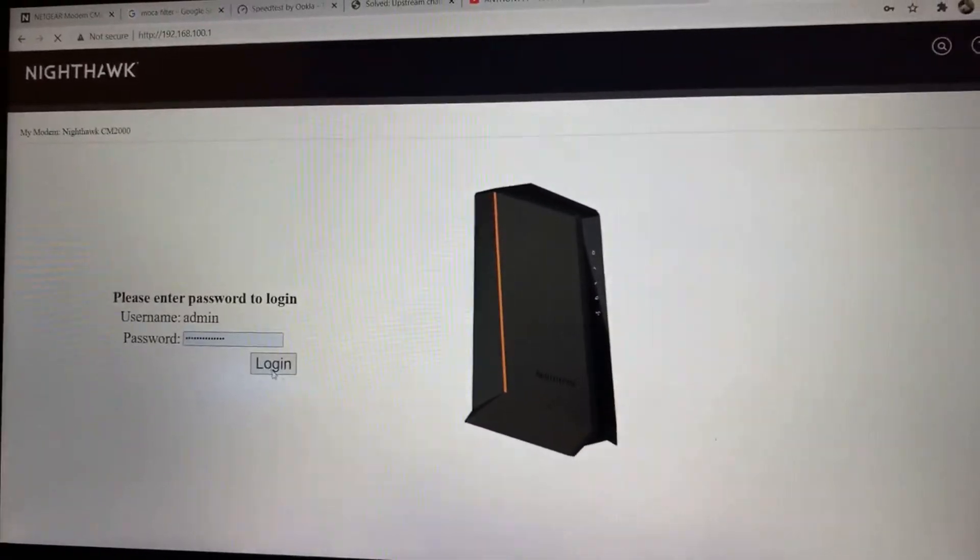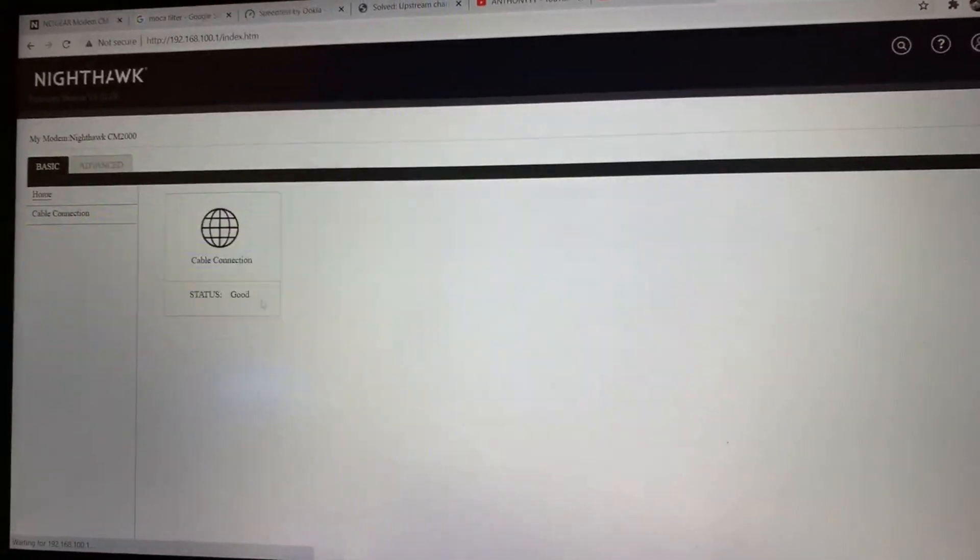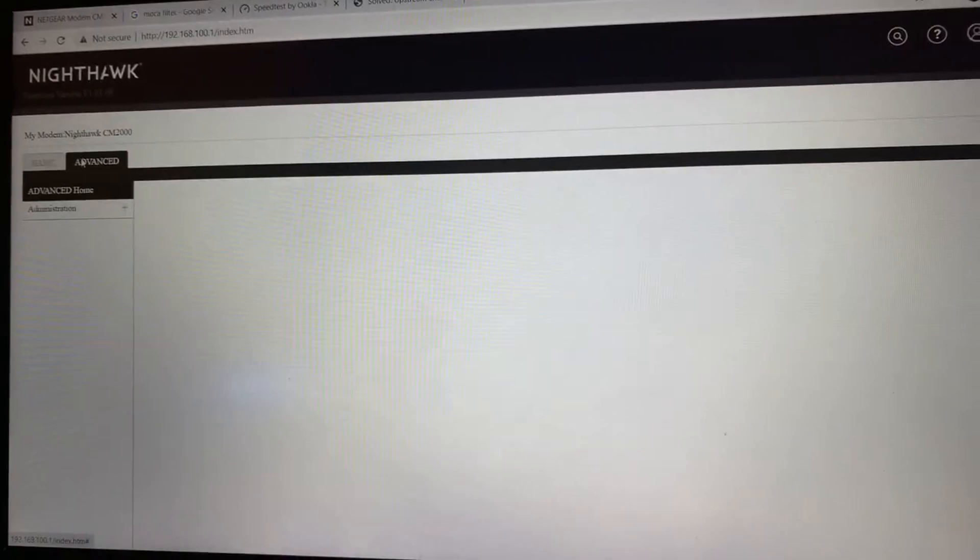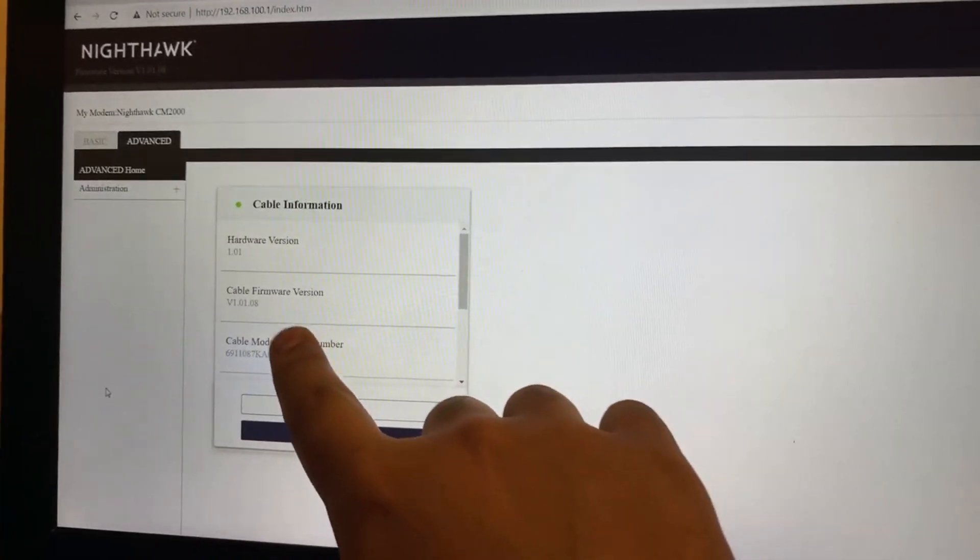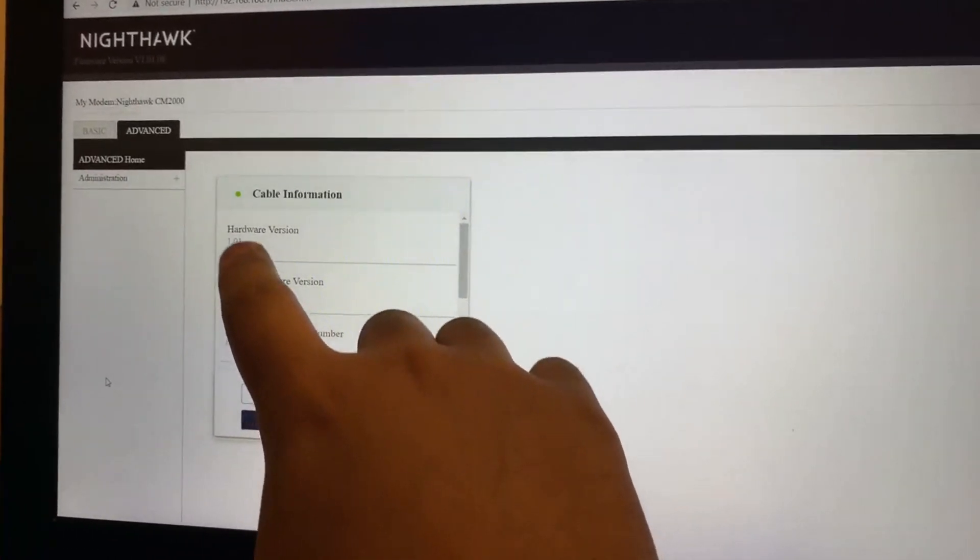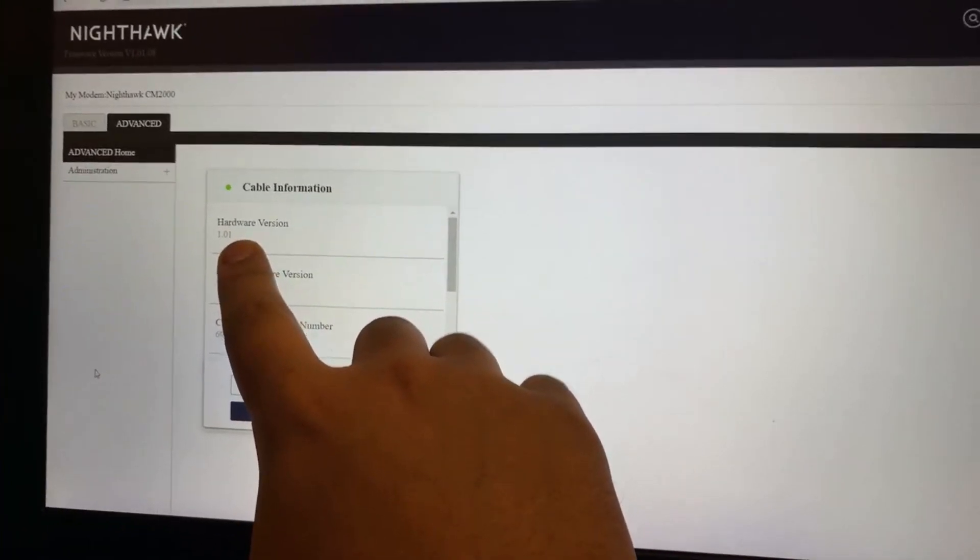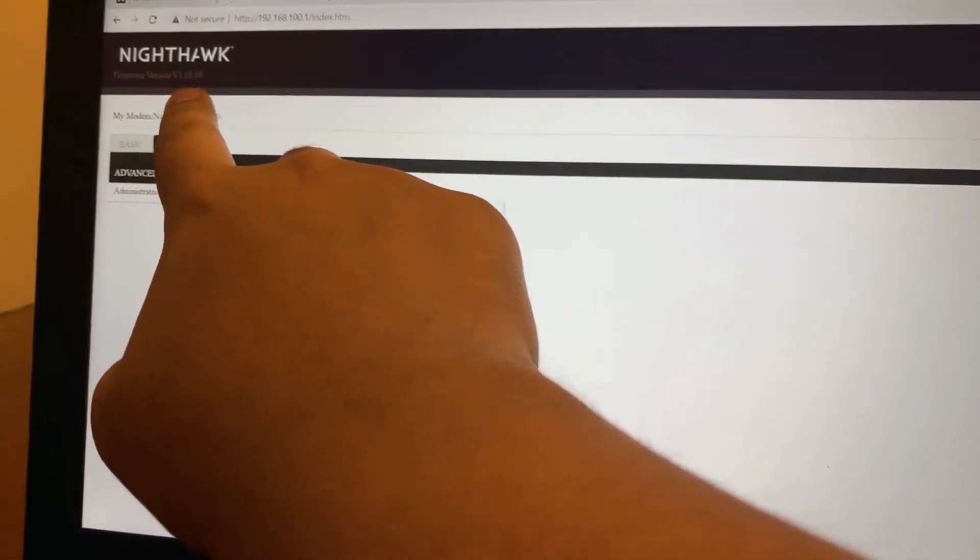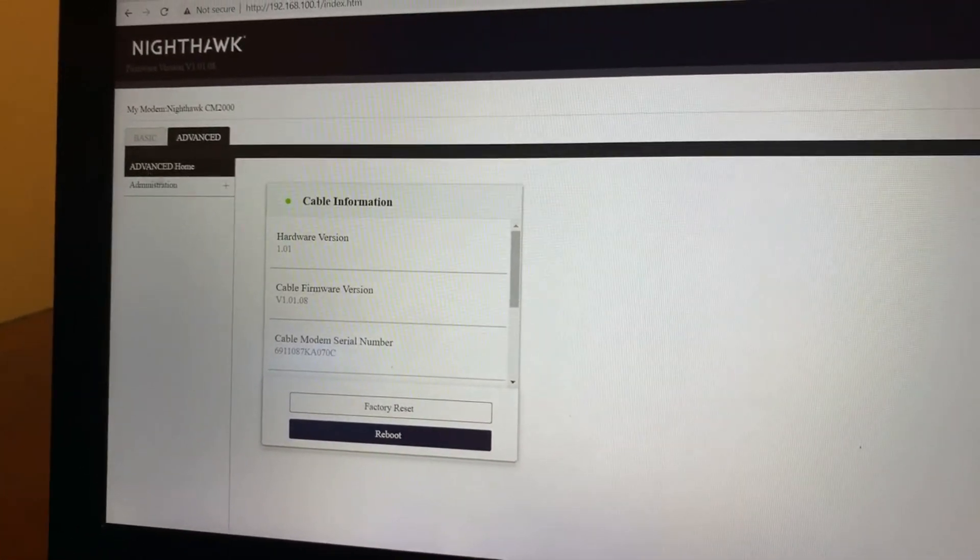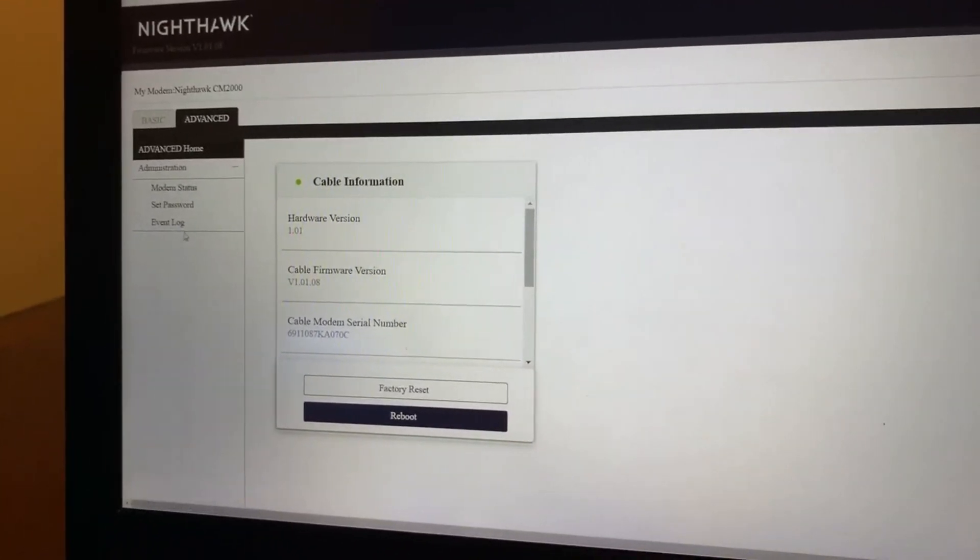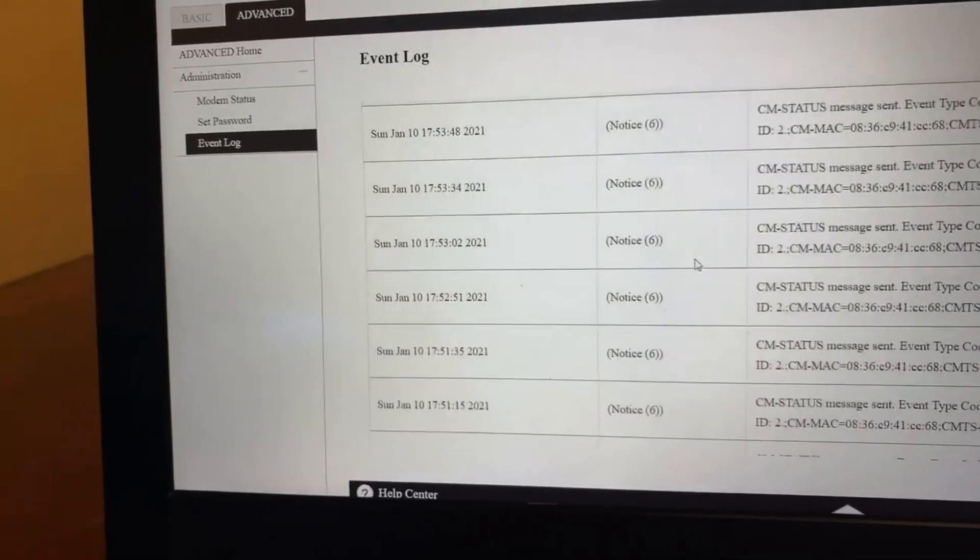Username is admin, usually you can create it. Now first thing you want to check out is go to Advanced and check out your hardware version and your cable firmware version. Make sure everything's up to date. If you have to, go ahead and search up on another browser what the latest firmware version is. If you're on Netgear support chat or call, you can ask them as well and they'll check for you.